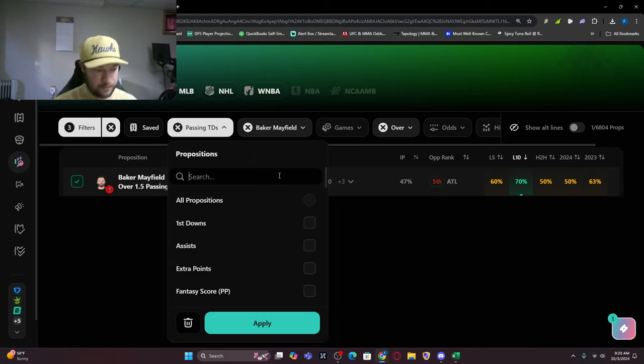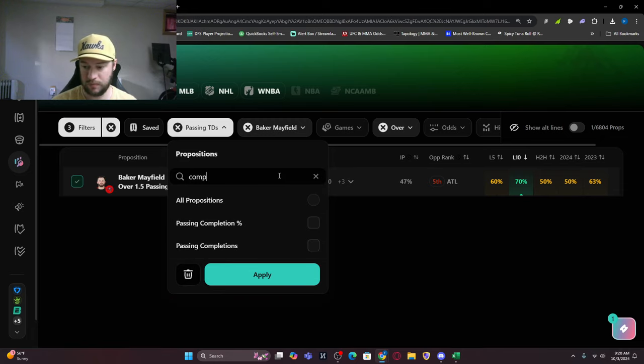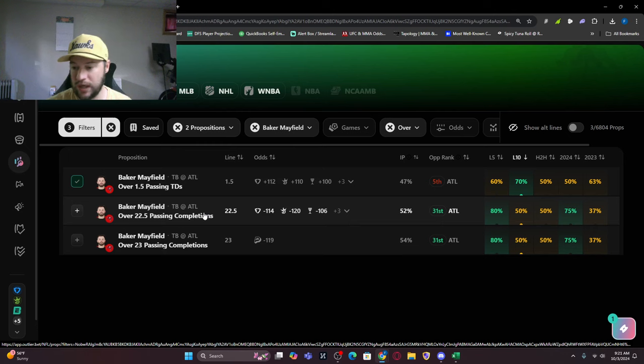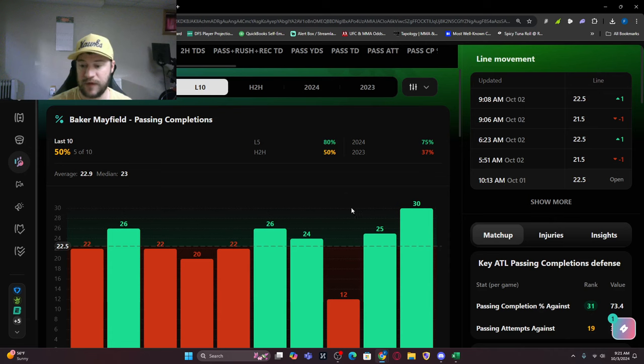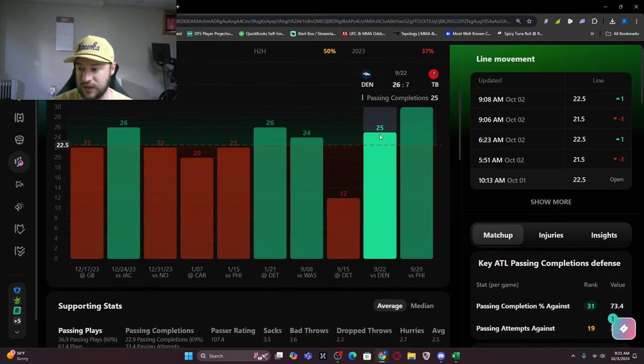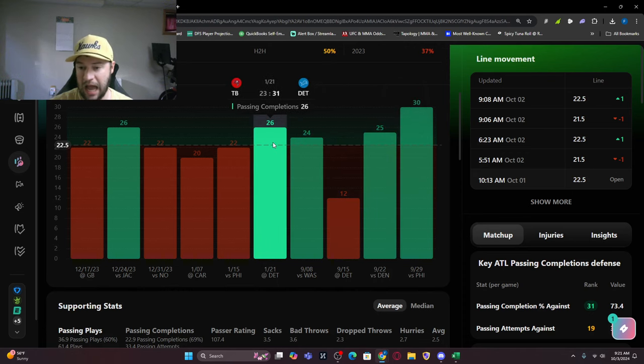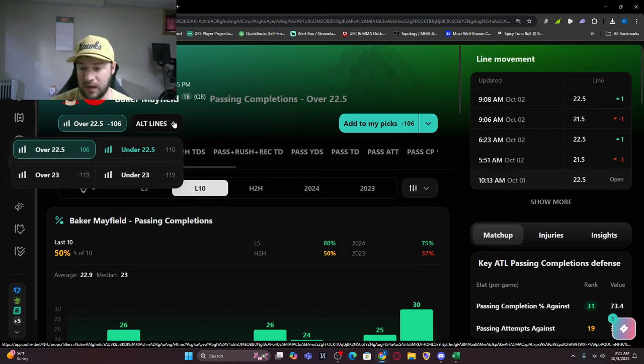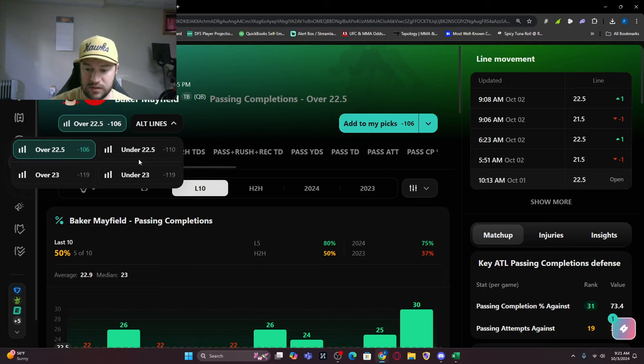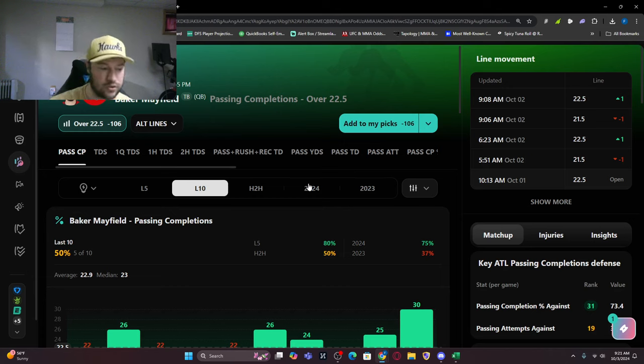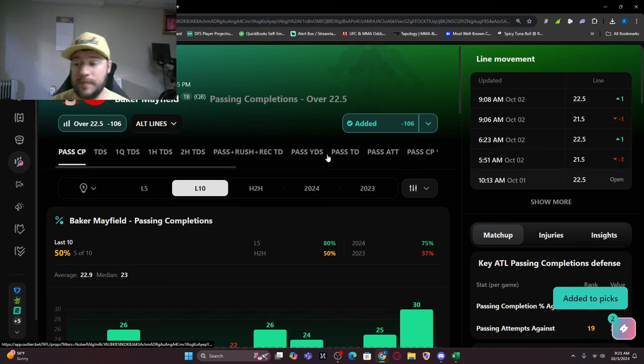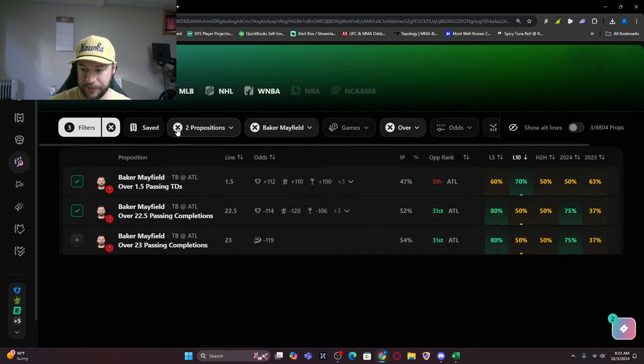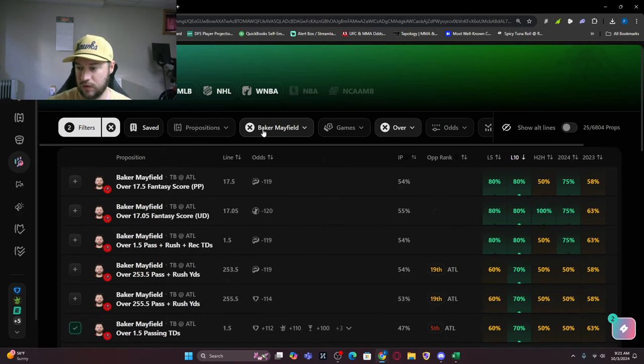Let's go completions for Baker. The line is currently at 22 and a half for Baker. You can dig in a little bit more - five of his last 10 games he's done that. 30 against Philly, 25 there, Detroit was a bad game. You can also look at alt lines depending on which book you're on. You could look at Baker over 22 and a half, 23 completions or over 23, just a little bit of difference. Take that over 22 and a half, add it there.